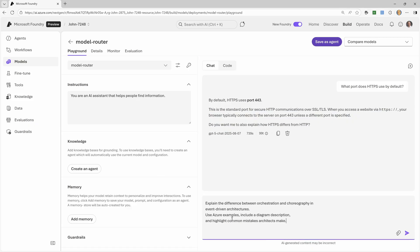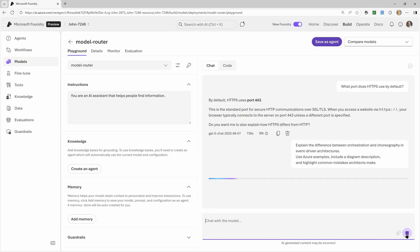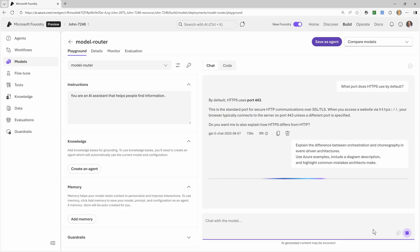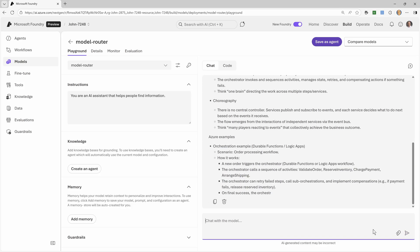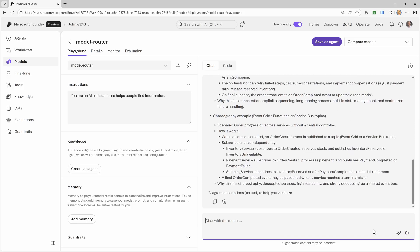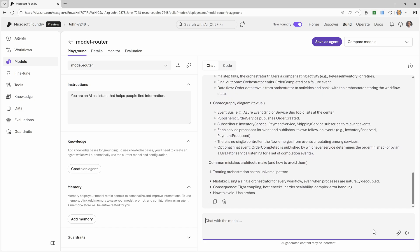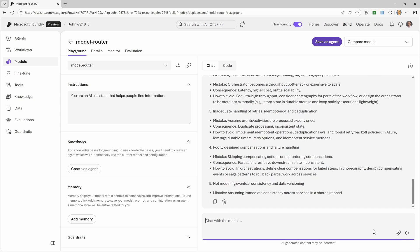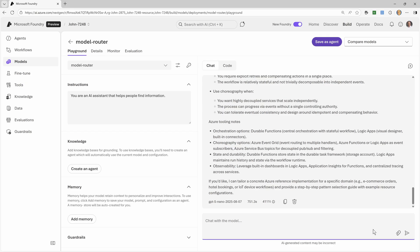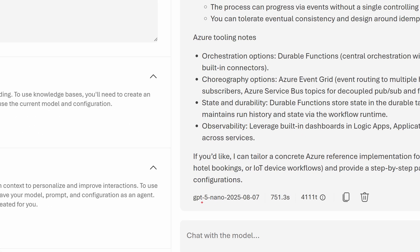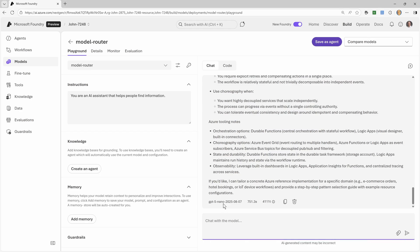Let's ask it a more complicated question. Explain the difference between orchestration and choreography in event-driven architectures, use Azure examples, include a diagram, description, highlight common mistakes architects make. So this is a much more complicated request. And you'll notice I'm not seeing any responses yet. Because what it's going to have done behind the scenes now, it's going to have picked a more complicated, a larger model. And also because of that, it's probably doing reasoning. So it's doing its own internal chain of thought. So that will take even longer before I start to actually get a response to it. So it's a much more comprehensive response. This time, it picked GPT-5 Nano. So it's still trying to do a certain amount of optimization. There's a lot more tokens being used because it's obviously a much larger output.